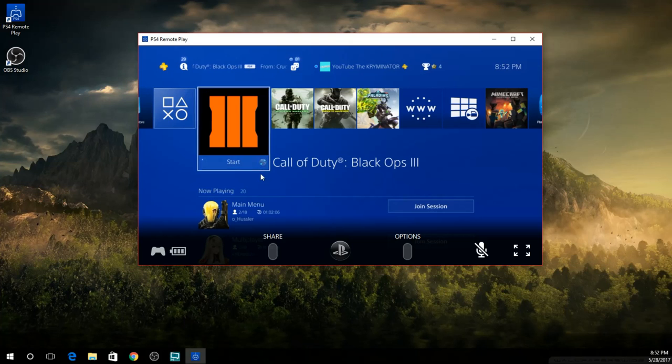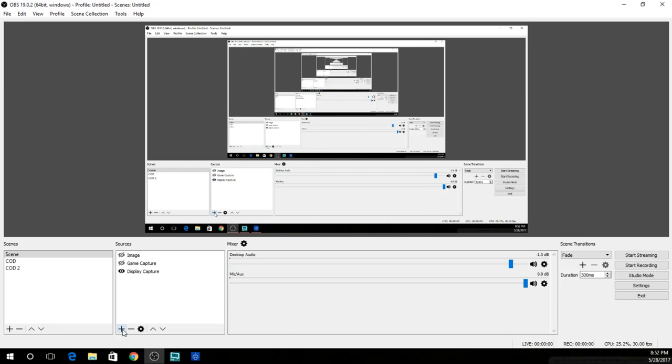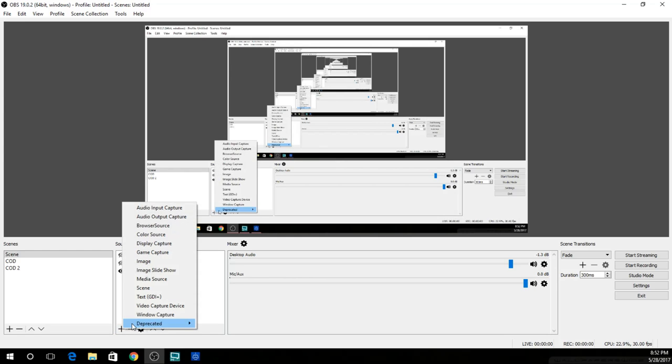Once you get this, you are basically done with the PS4 Remote Play part of this video. And you're gonna want to go ahead and open up OBS Studio. Once on OBS Studio, you're gonna want to come over to where it says sources and scroll down till you find this little plus symbol.